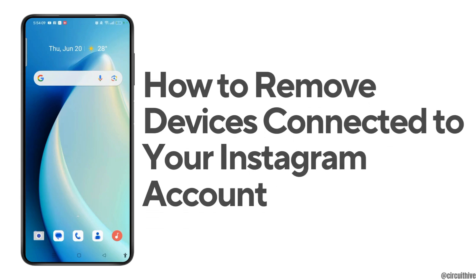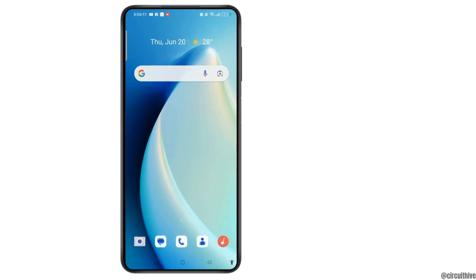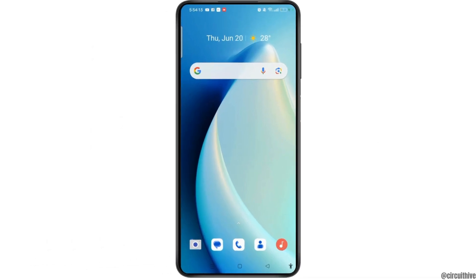How to remove devices connected to your Instagram account. There is more to online security on Instagram than just your password. Instagram also allows users to remove devices connected to the account, so make sure to watch the video till the end to learn how to remove those connected devices.